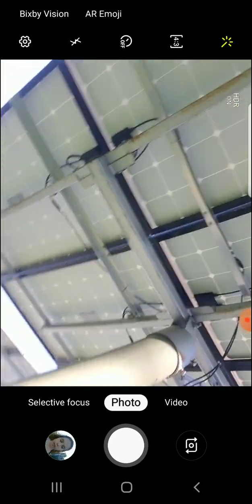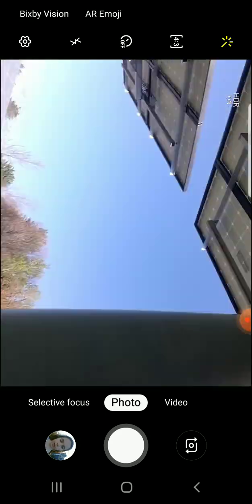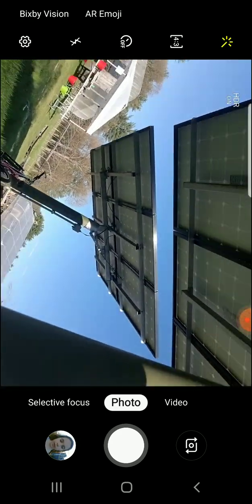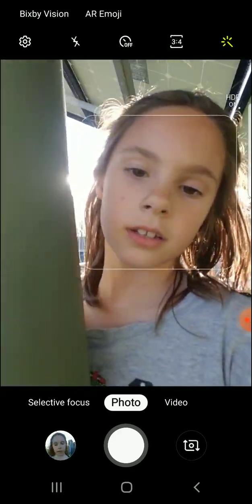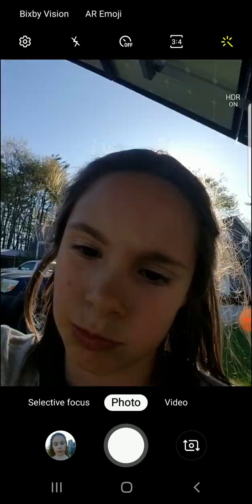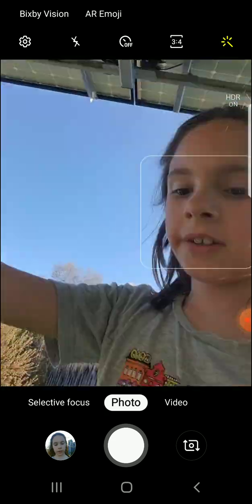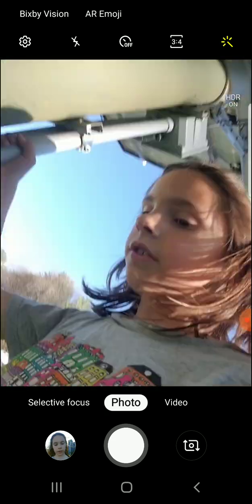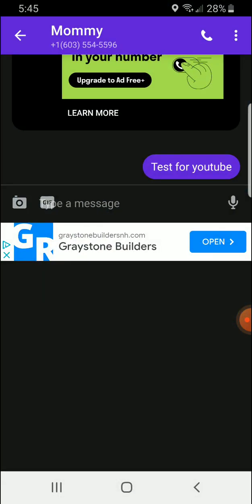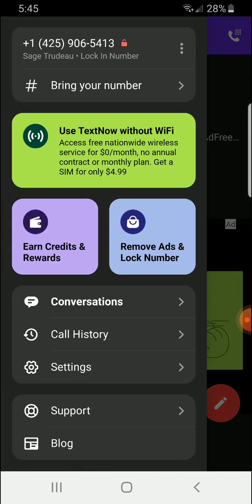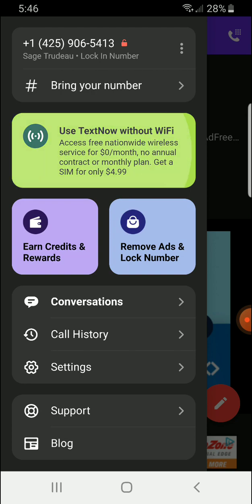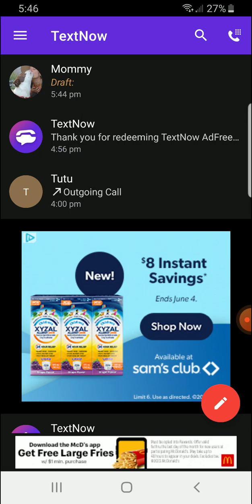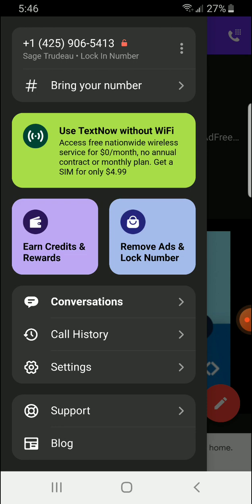And actually, you can get a SIM card from them for five bucks, which means you just don't have to use their Wi-Fi anymore. And basically, their SIM card does stuff that other SIM cards don't do. Alright, here's the SIM card. It's five dollars to buy the card and zero dollars a month for unlimited stuff. Let me show you something. If I go into the app, from here, if I click this button, use TextNow with Wi-Fi. So it says basically access free nationwide wireless service for zero dollars a month, no annual contract or monthly plan. Get a SIM card for $4.99.